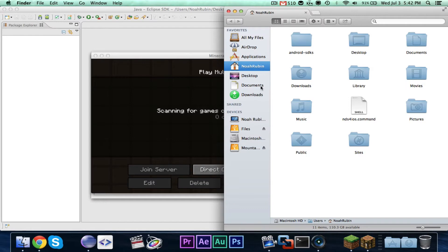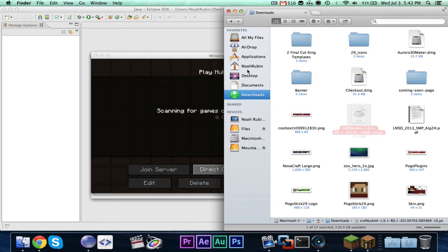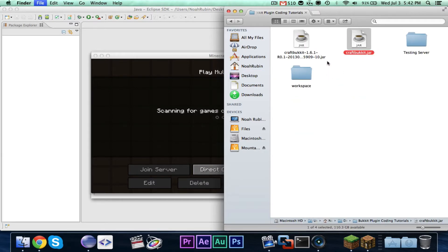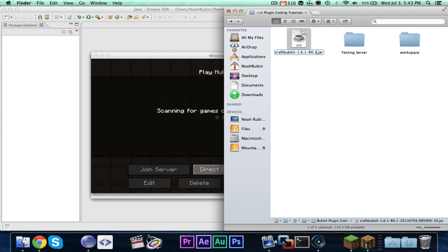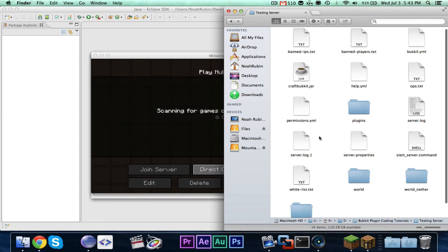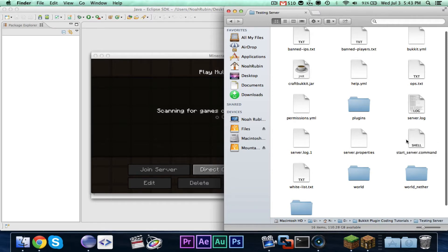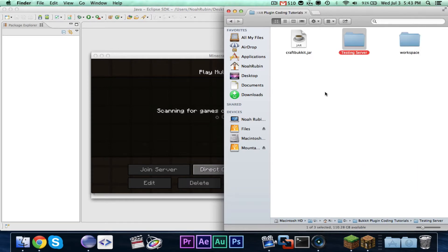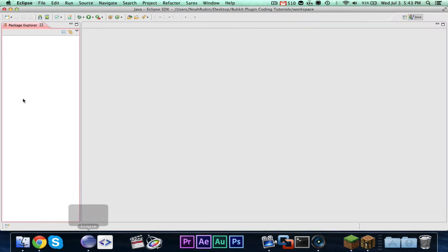It looks like Bukkit finished downloading, so I'm going to go ahead and cut that. I made a folder called 'Bukkit Plugin Coding Tutorials.' I'll delete my old CraftBukkit and drop in the new one. Going into my testing server — all you have to do is put Bukkit in there and set up your start server. Watch episode one to learn how to do that. I have Essentials in my plugins, probably an old version but I'll worry about it later. I also made an empty workspace folder, and we are all ready to begin.